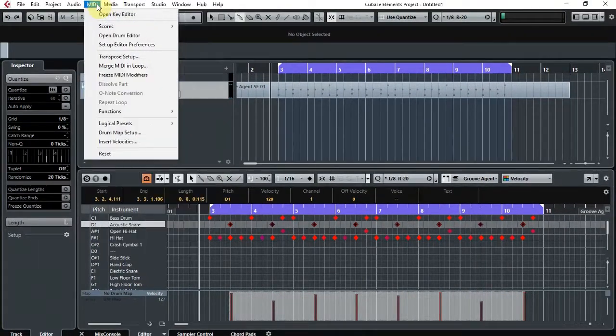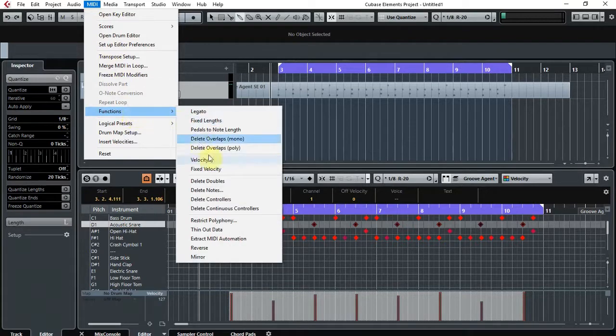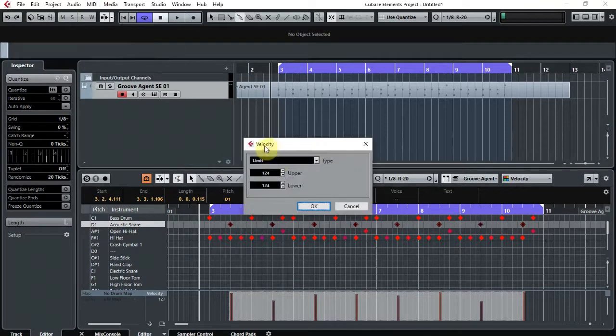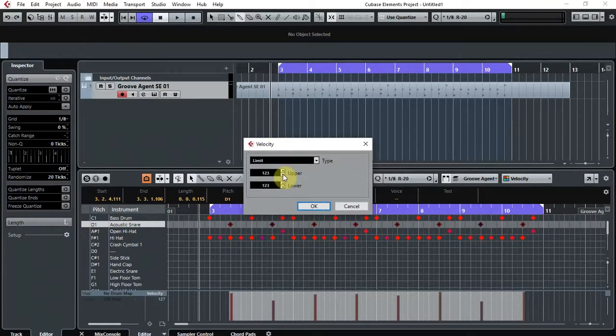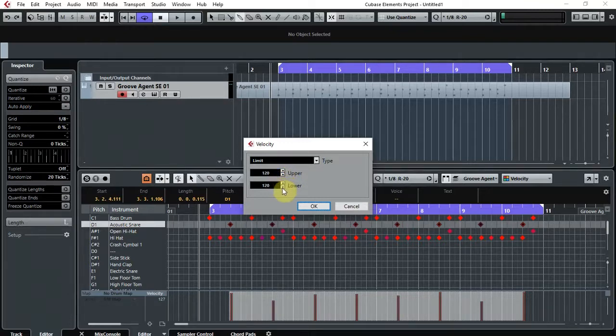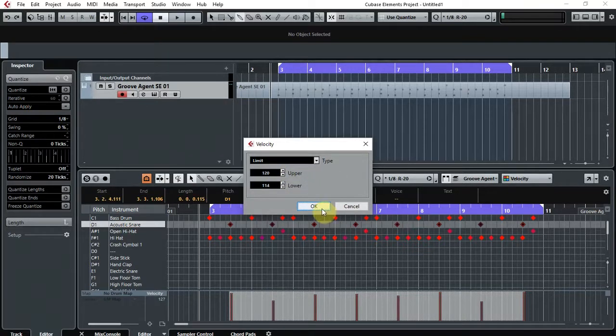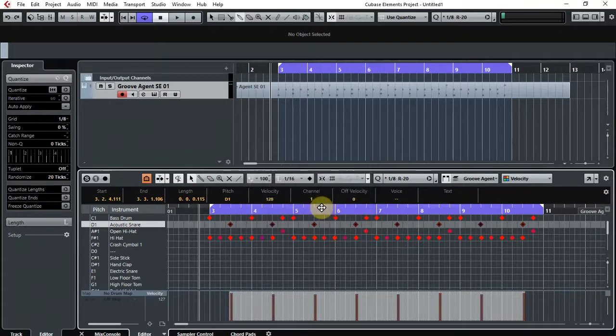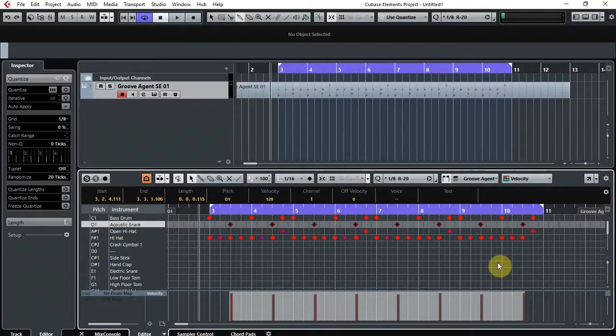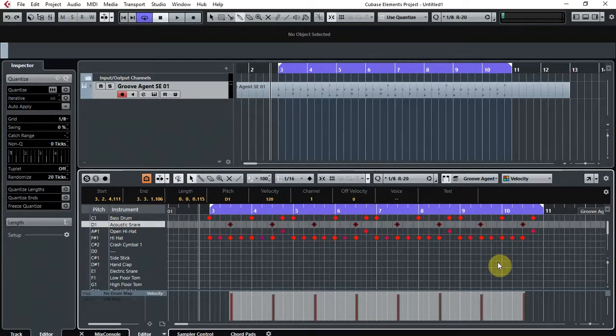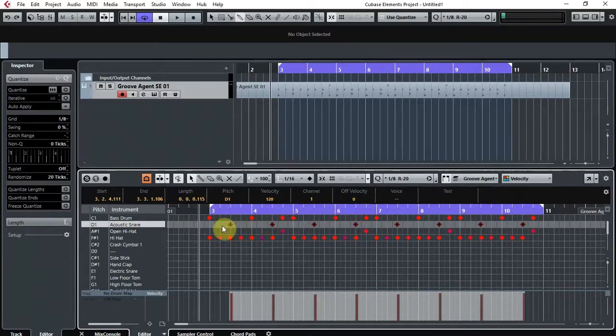So what I can do is using the same function as I used the first time, come up to MIDI, Functions, Velocity, and you can choose an upper and a lower. So I'm going to set the upper at 120 and the lower at 114. Obviously you can choose whatever numbers you like, but this is just for demo purposes. Then we hit OK. That's worked well, and the velocity is now between 114 and 120 for every snare hit.